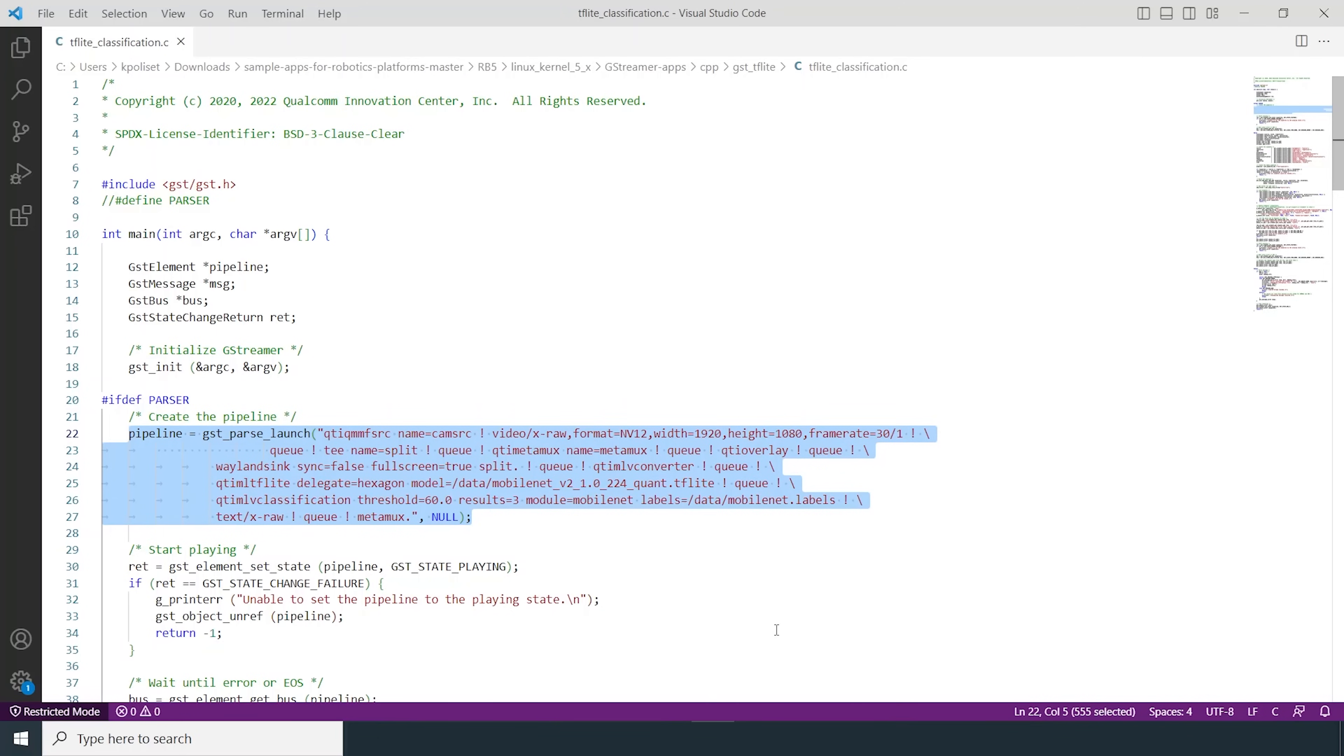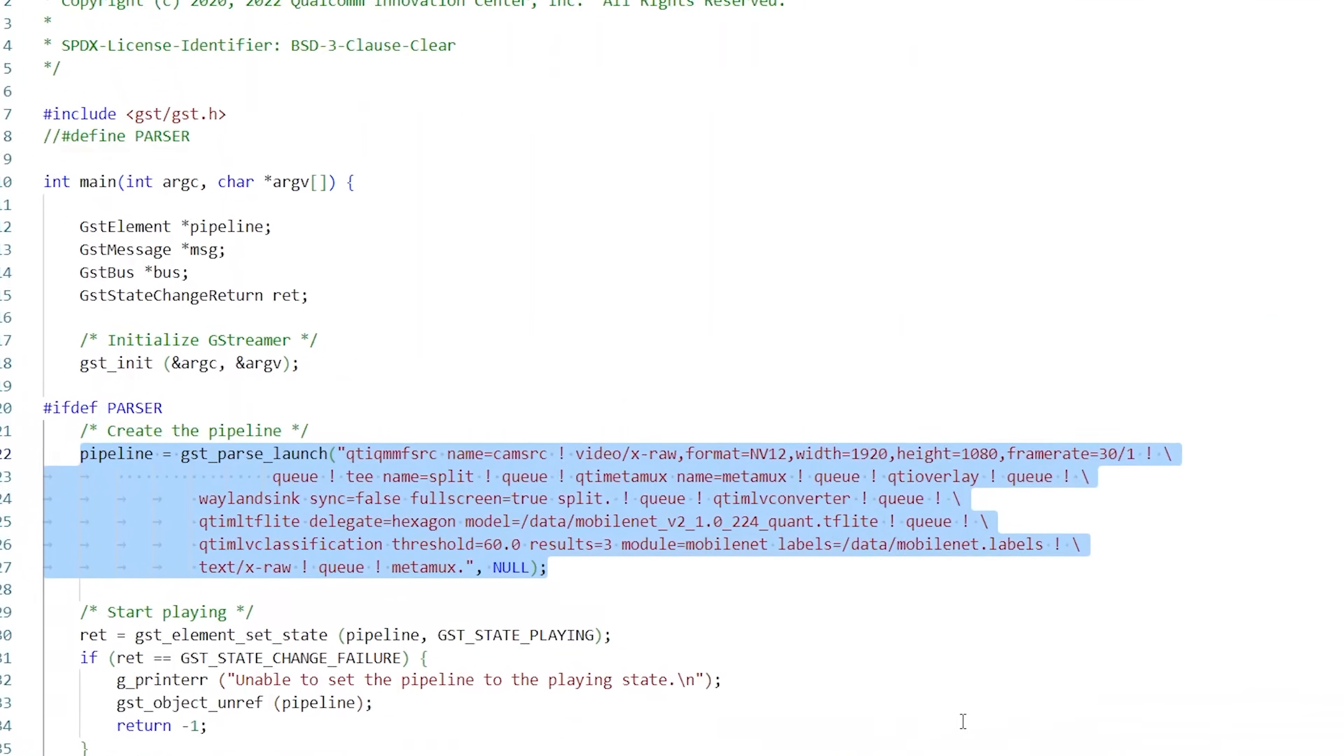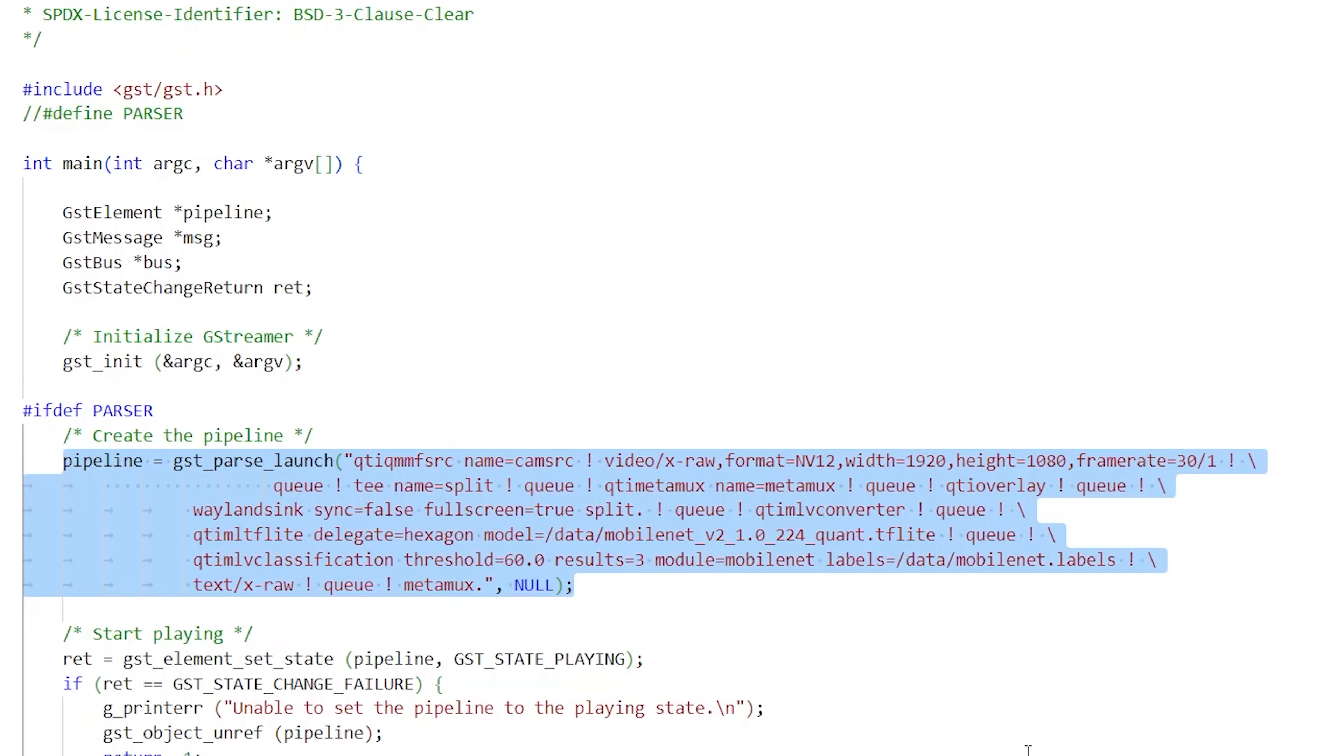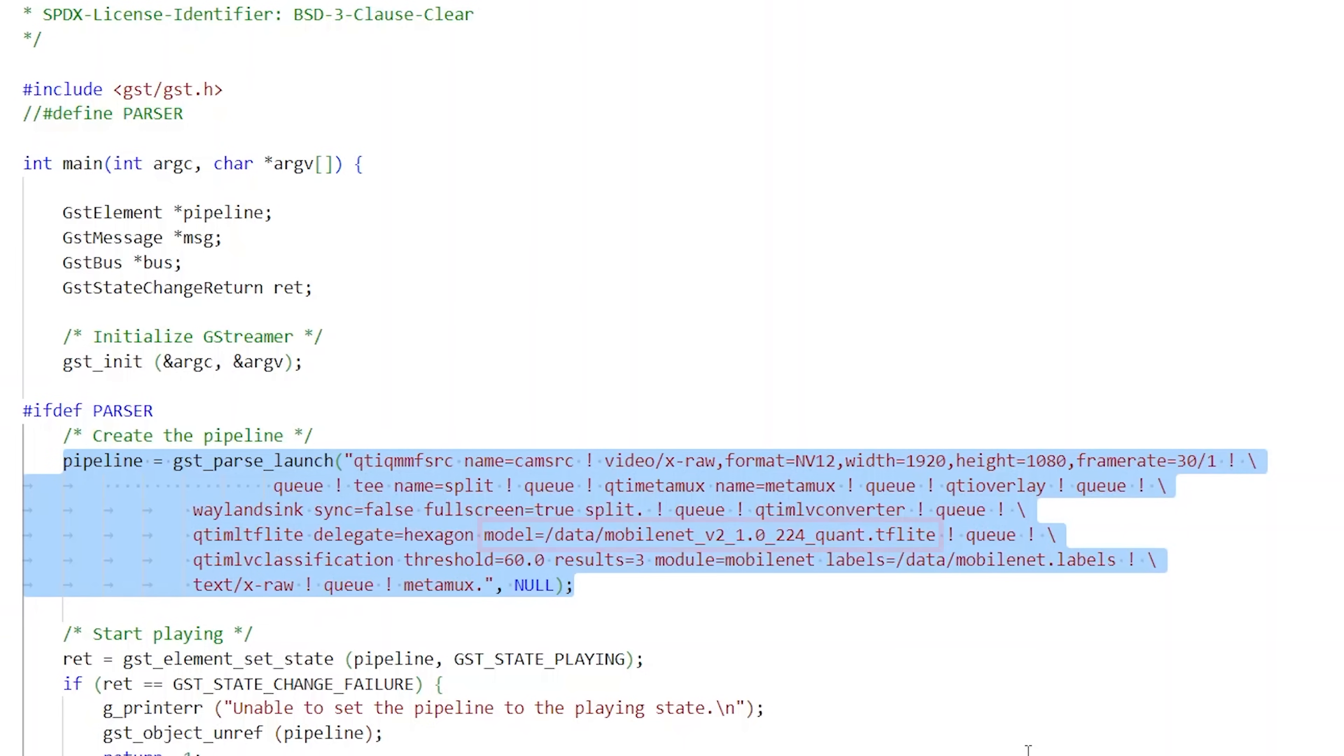Here, the pipeline is created using GST parse launch command and we can see how the video format is defined. Output sync is set to wayland and delegate is set to hexagon to run the object detection on the hexagon processor. The command also includes the location of the TF Lite model and the label maps.